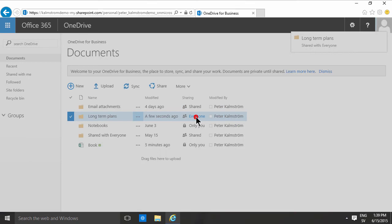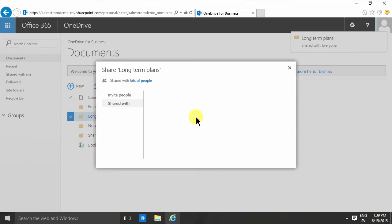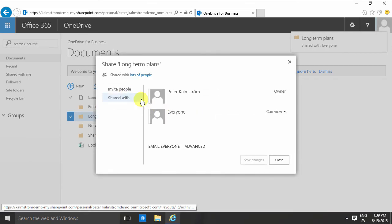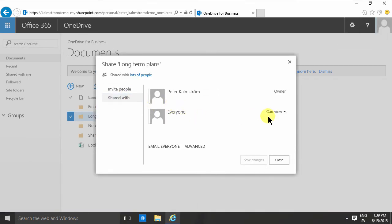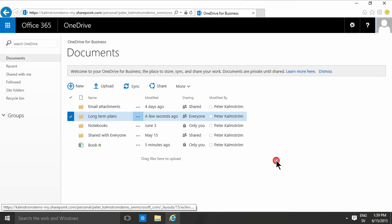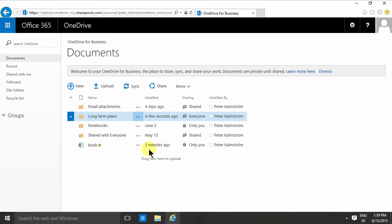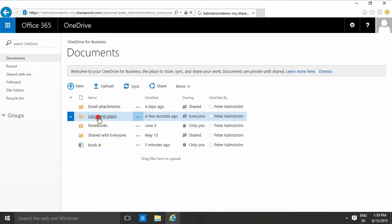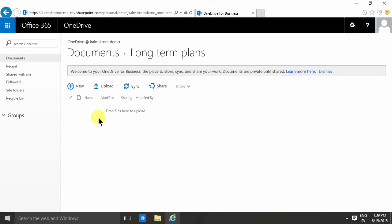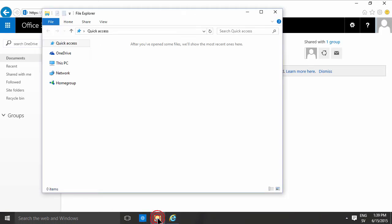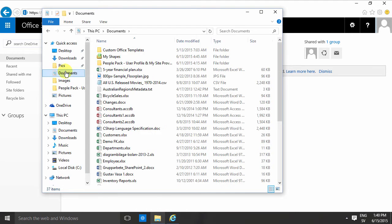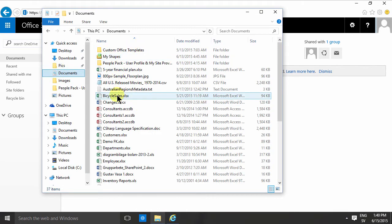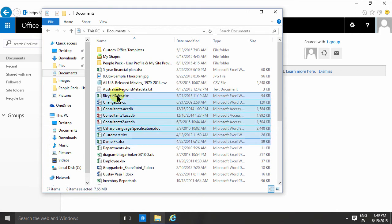So to upload documents into a folder here, I can click on that folder and then just drag and drop my files. I'll just go into my documents here and then drag and drop some files. Let's see, these files are long-term plans; I can just drag them out there.